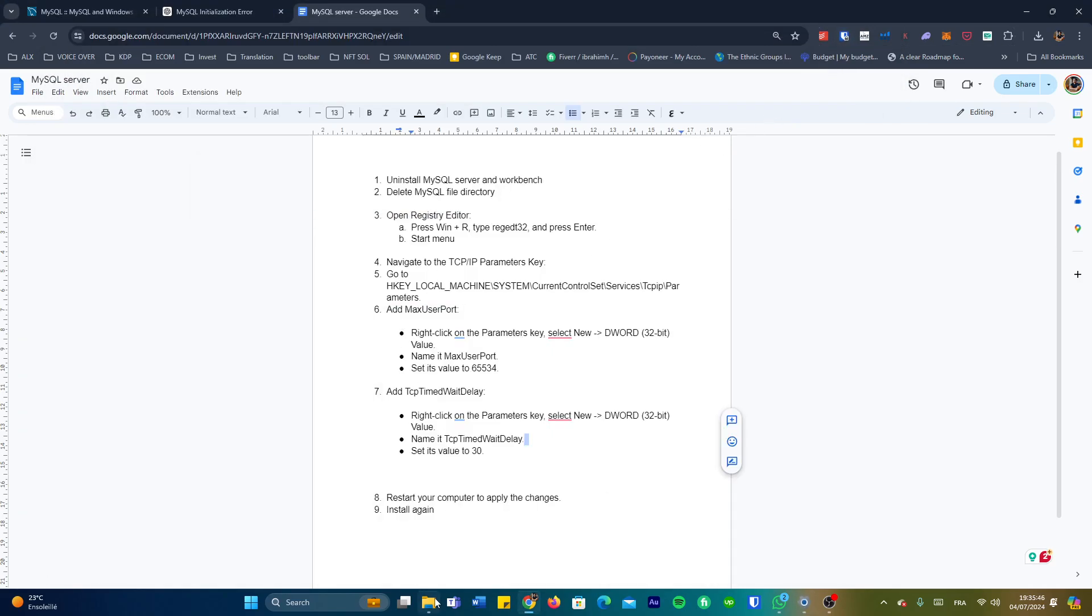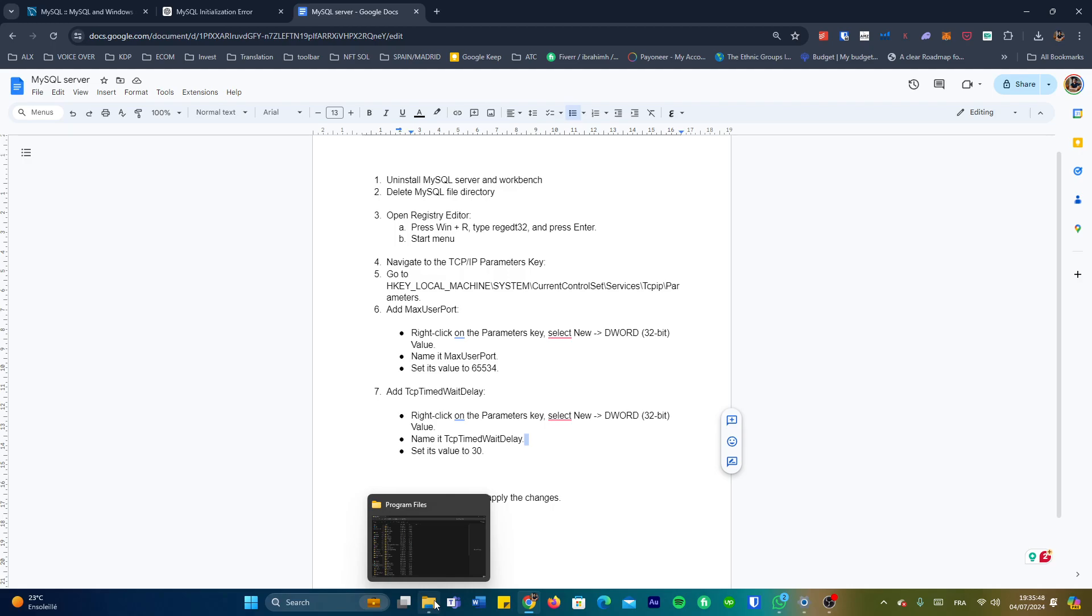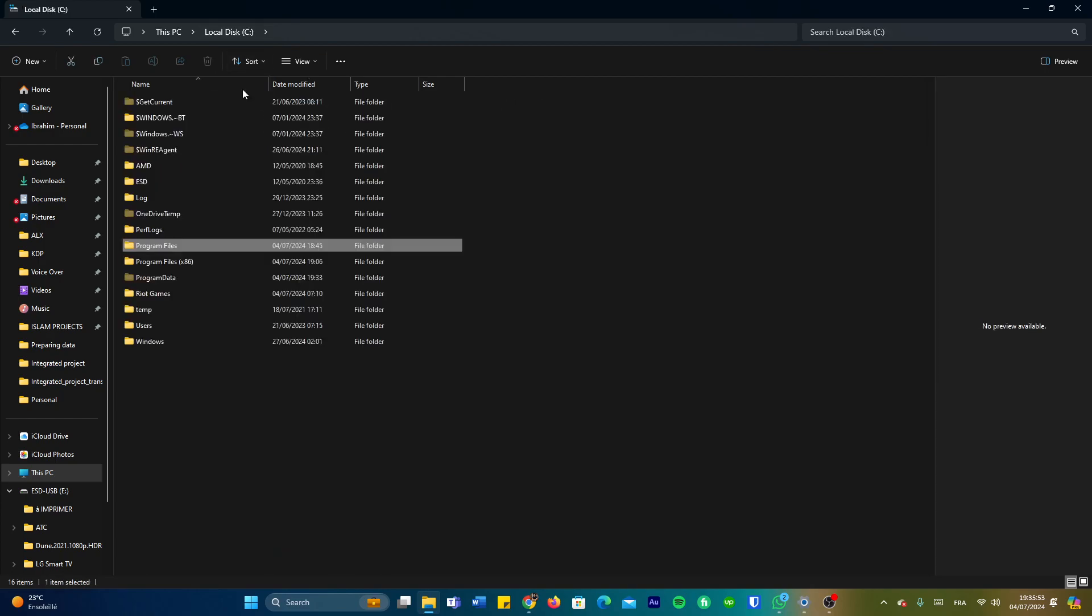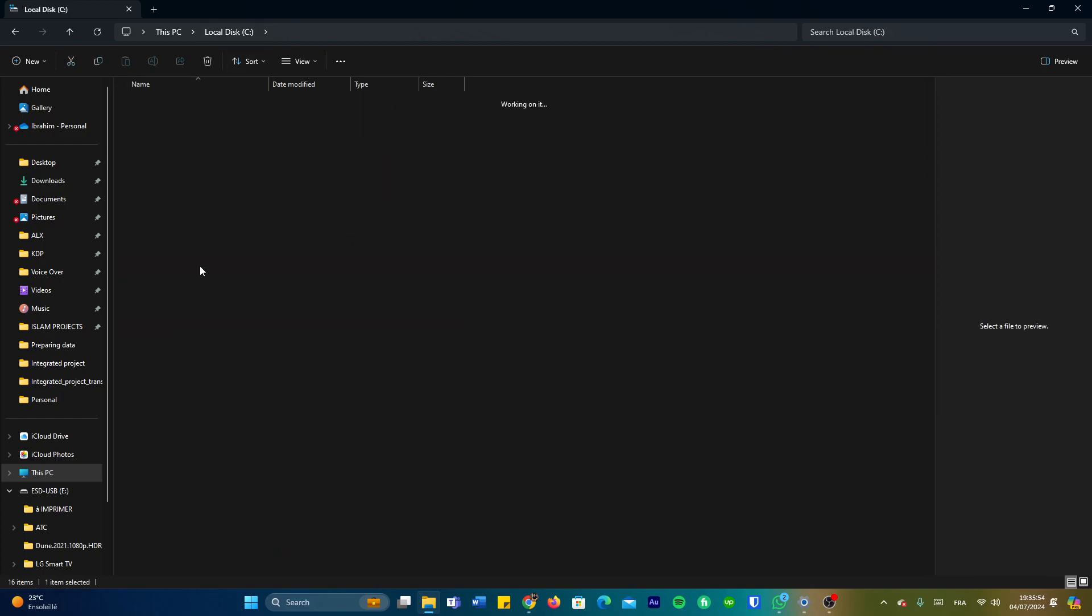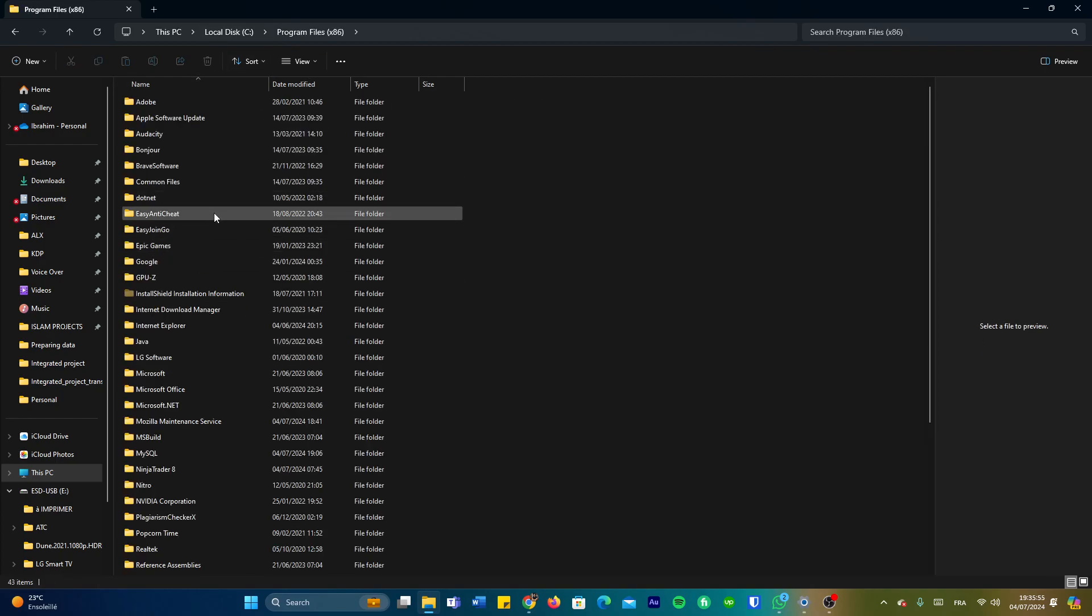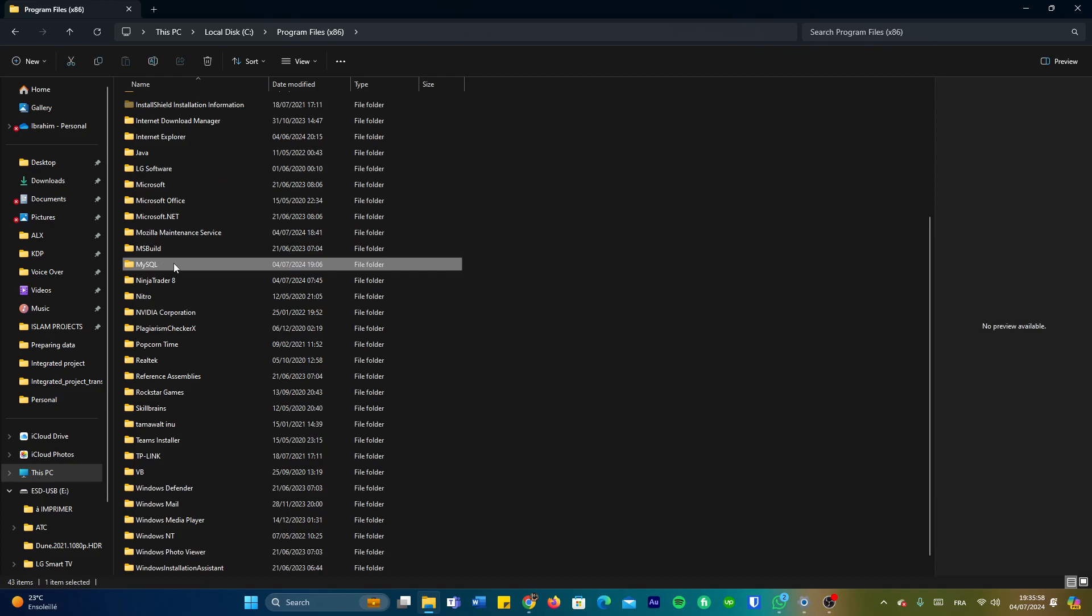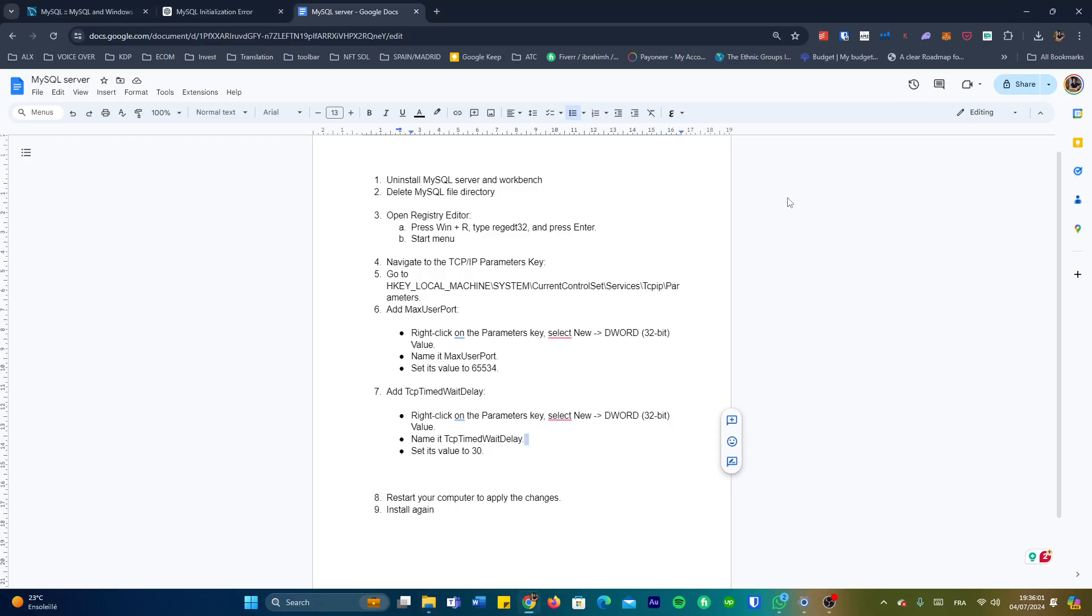After that we're going to have to delete any created files in the file directory. So we're going to go to Program Files and delete the MySQL file. Let's see here if we're going to find one. Okay, so there is another one here that we're going to delete. We're going to have to delete that.